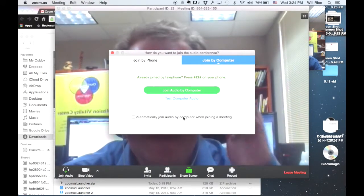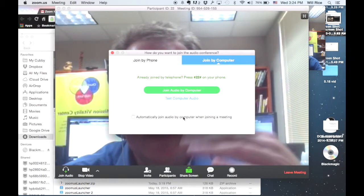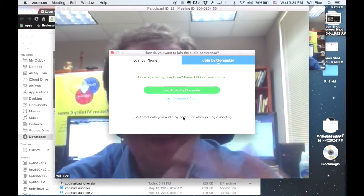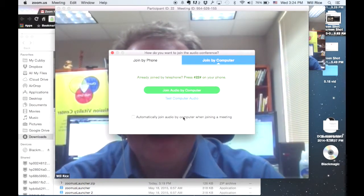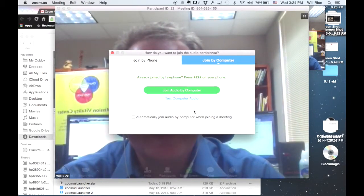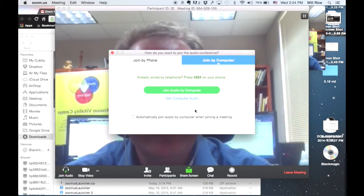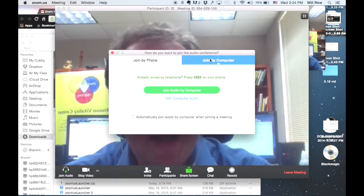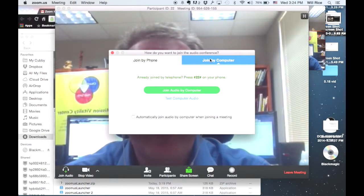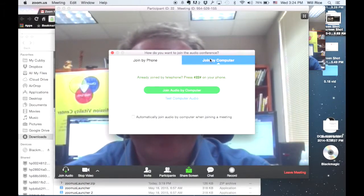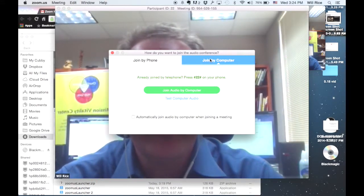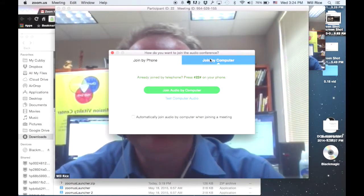Now, this is a meeting that I just set up myself, so I'm the only person on it, but I can show you another basic thing you need to do to get started. First of all, you would like to join by computer for the audio. That way, you can use your headphones or your speakers and your microphone on your computer.